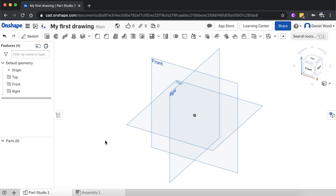Hi, in this video I'm going to show you how to extrude from a sketch that contains multiple 2D shapes in Onshape.